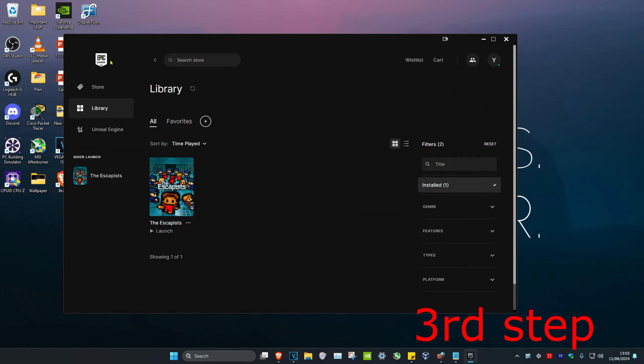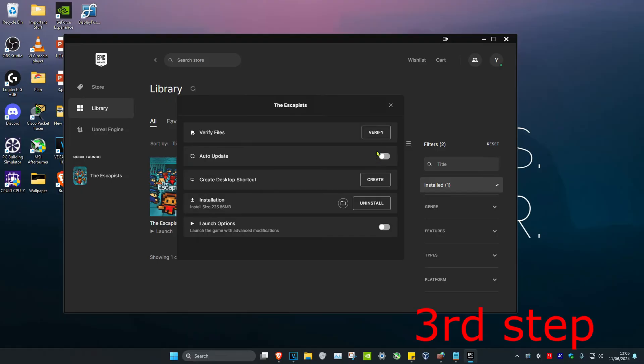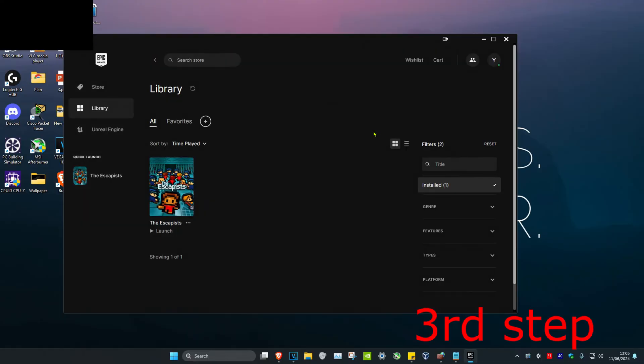For the next step, head over to the Epic Games Launcher, find Fortnite, click on the three dots, click on manage, and then click on verify.